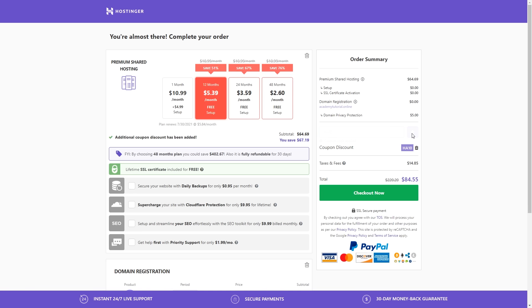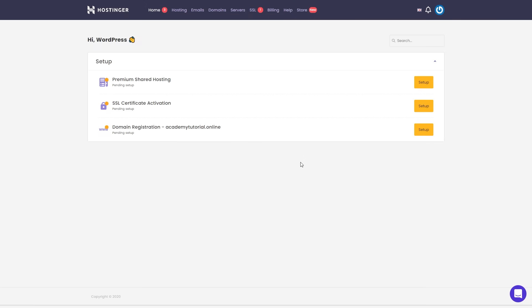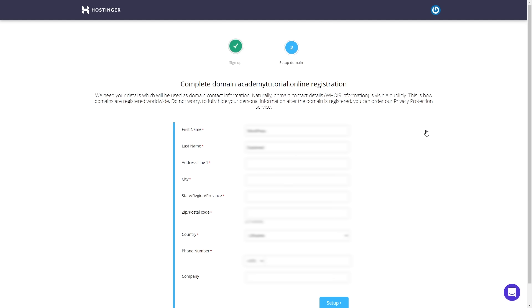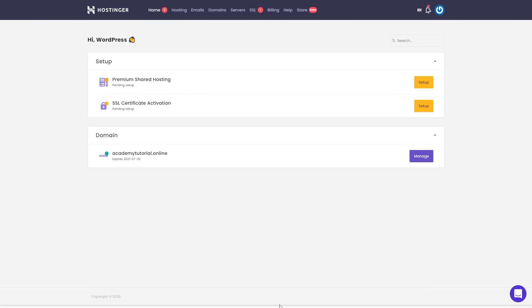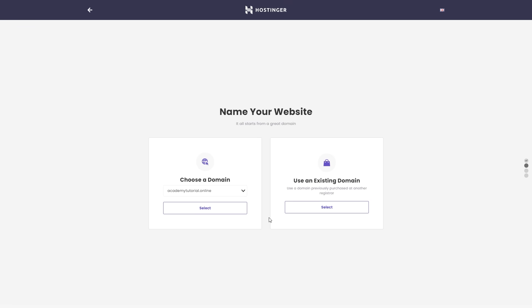The checkout procedure is pretty standard, so I'll skip to the next part. Once you finish checkout and log into your Hostinger account, in the home section you should see something like this. Let's start by setting up our domain name — click Setup and enter your information such as name, address, city, and so on. Once finished, click Setup. The next thing is to set up our hosting, so let's click Setup there as well.